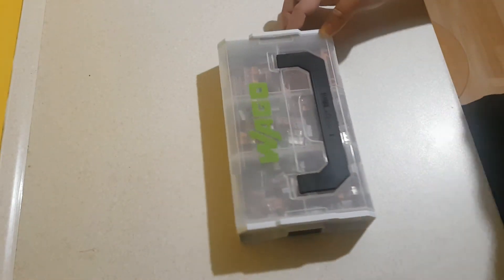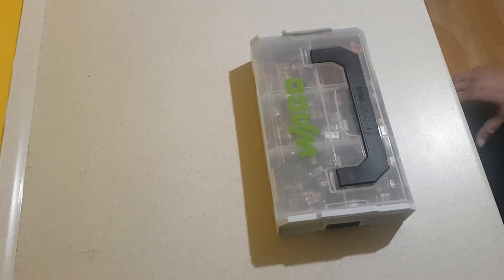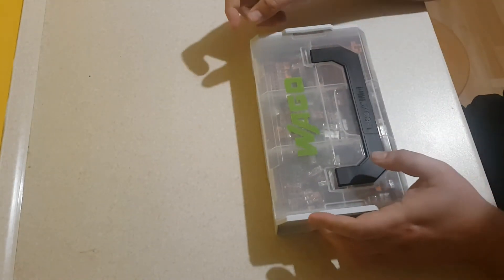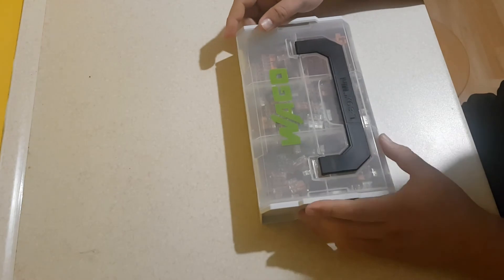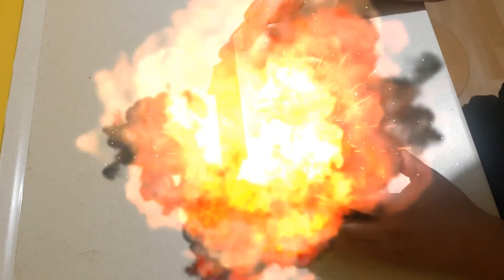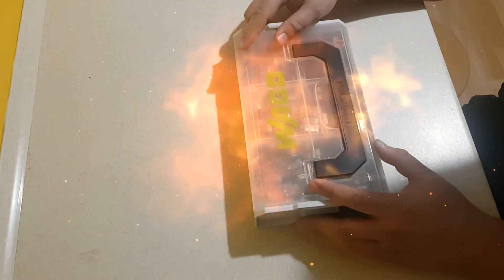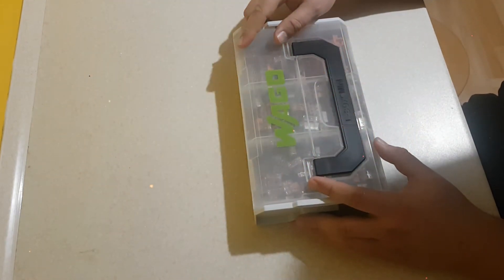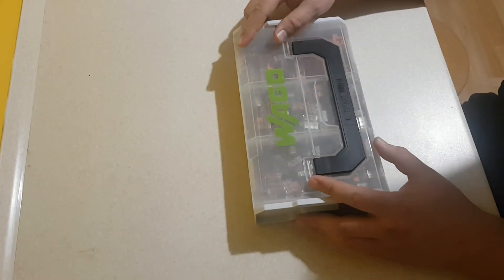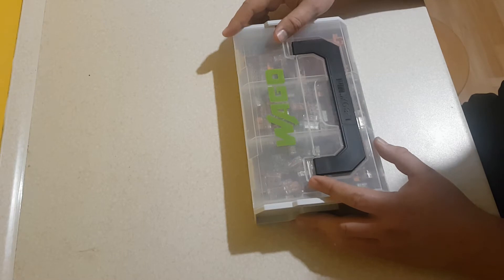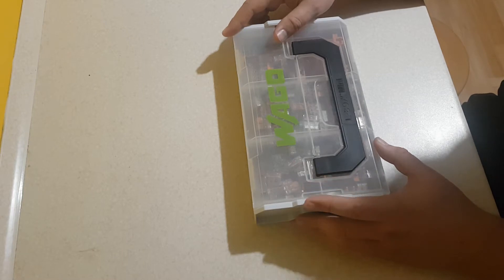Cześć wszystkim, dzisiaj do testów mamy skrzyneczkę WAGO LBOX MINI, numer katalogowy producenta 887952.